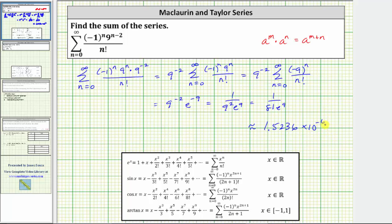While this is a decimal approximation, it is always best to give the exact value whenever possible. I hope you found this helpful.